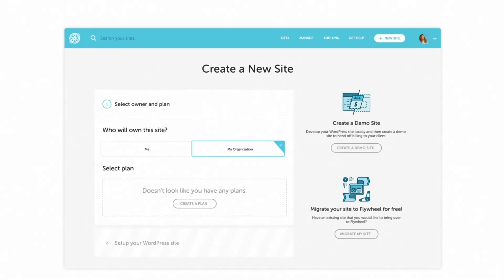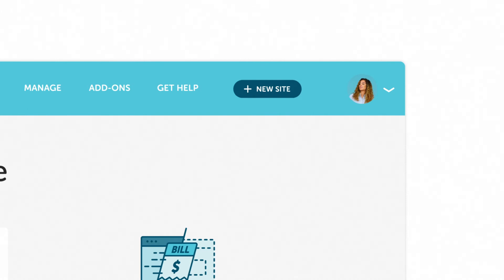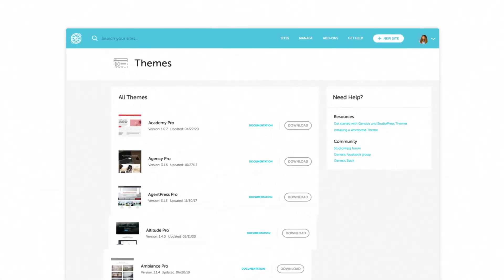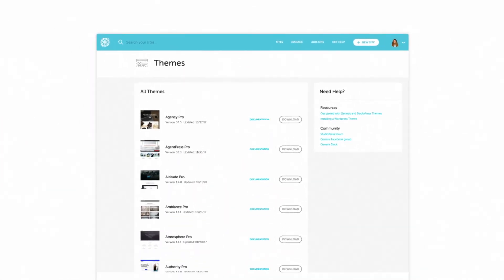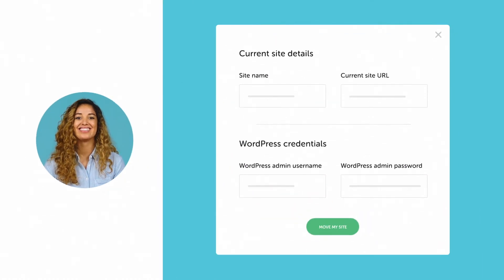Starting a brand new site? That's easy too! You can either start building it right on Flywheel, which is super seamless thanks to our free StudioPress theme, or you can move an existing site to our platform.